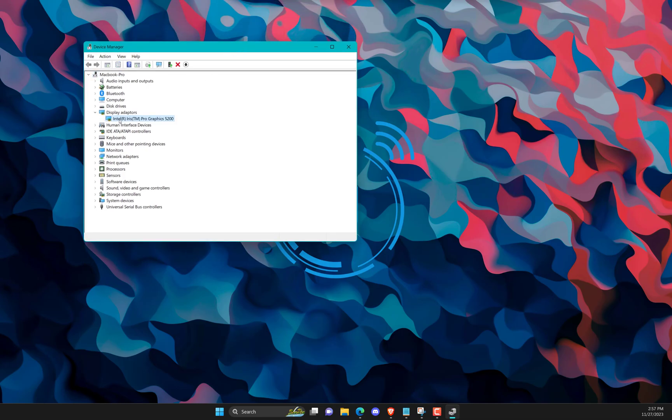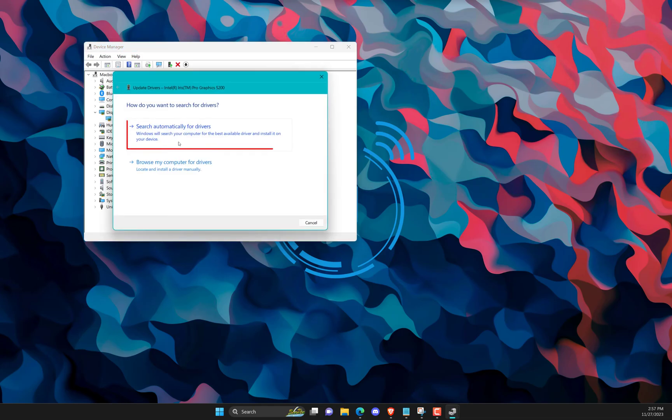Expand your display adapter, then select Update Driver. Click on Search automatically for Driver. Click on Close.